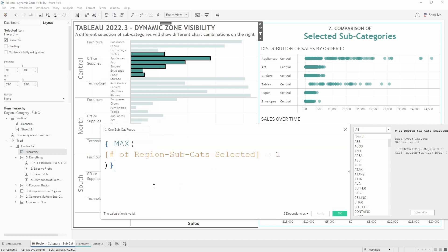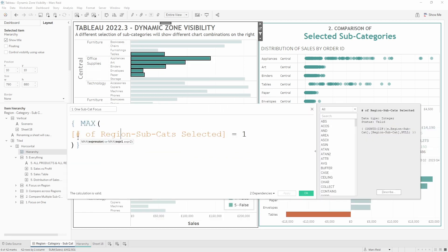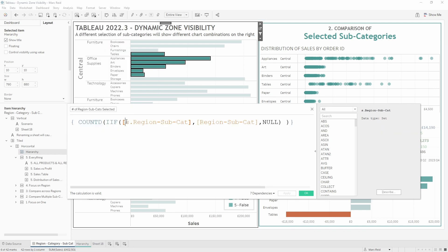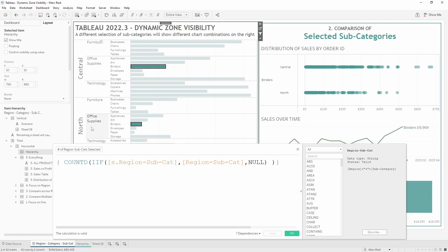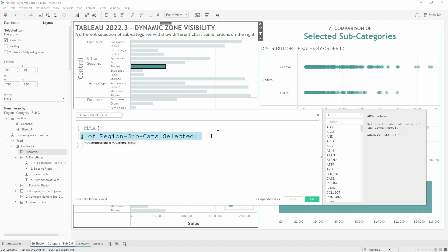The scenario one calculation returns true only if one subcategory for one region is selected. It uses a field called 'region subcat selected', which is a concatenation of region and subcategory — ensuring that selecting bookcases in the north is distinct from bookcases in the central region. The calculation counts how many of those concatenated values are in the set, and we want that value to be exactly one for it to return true.